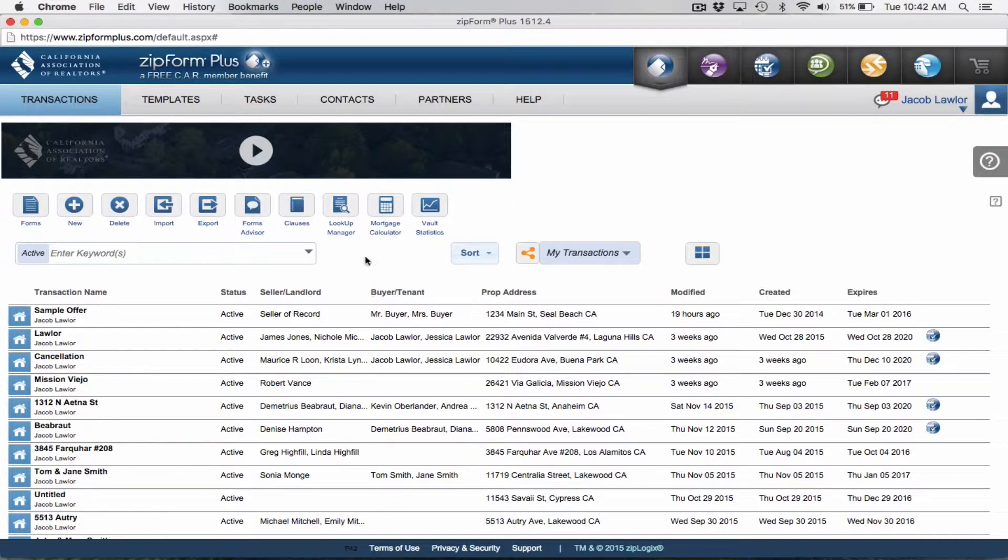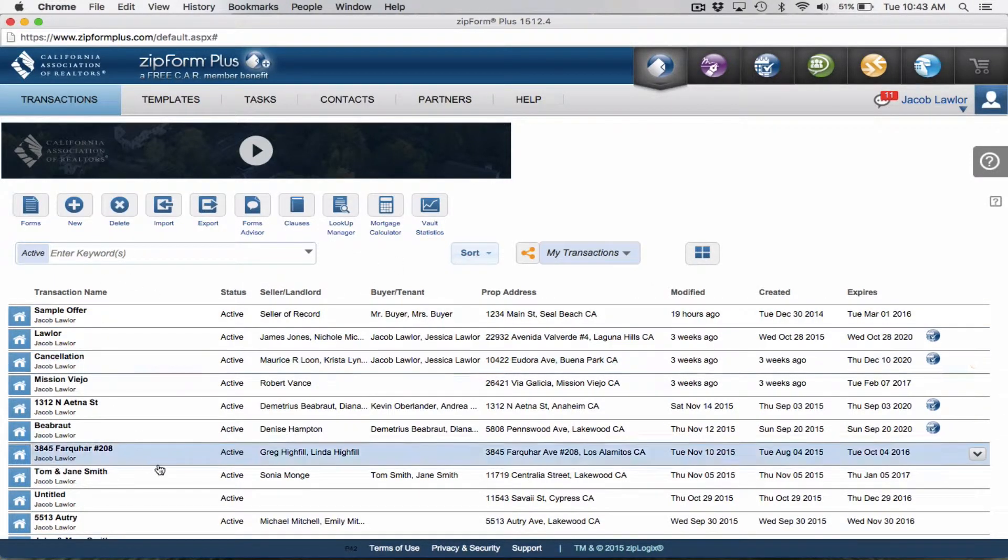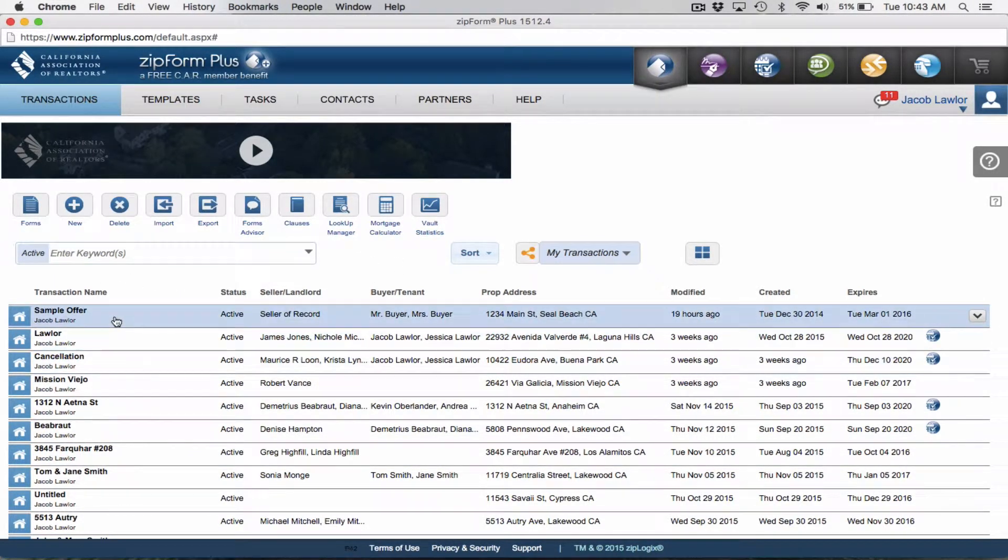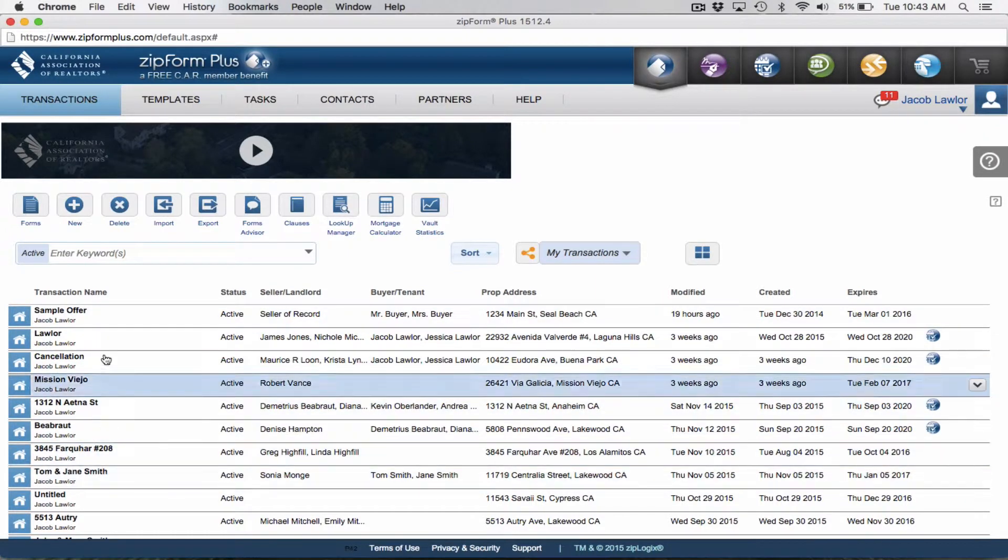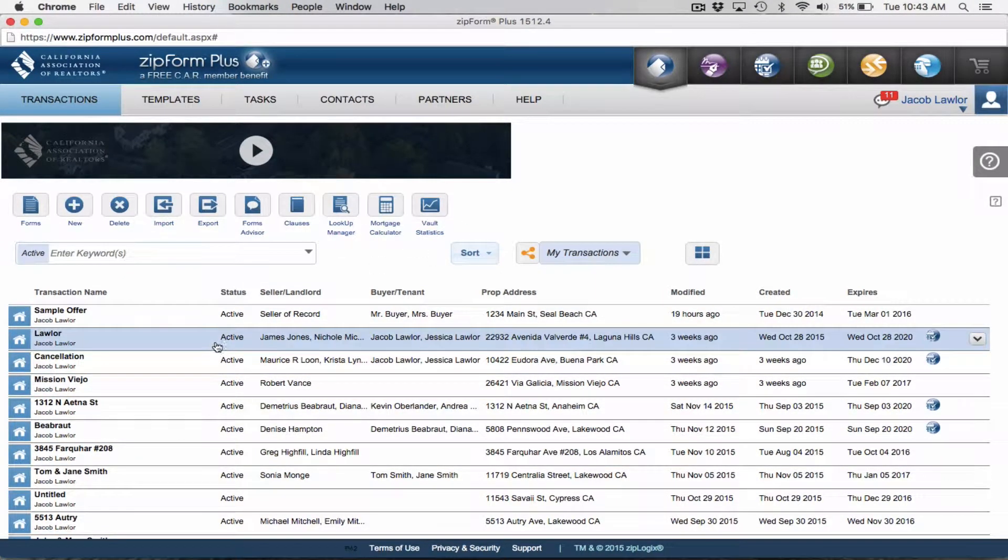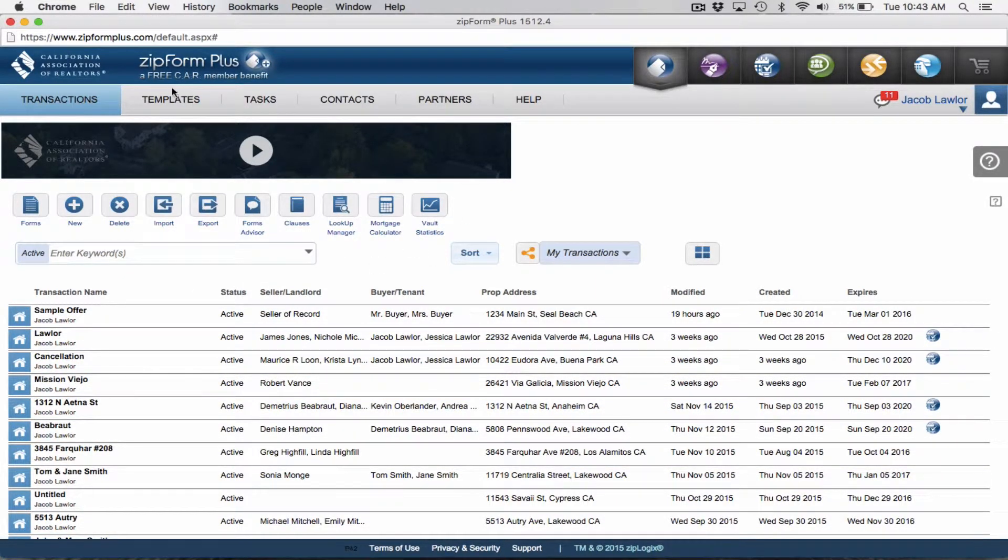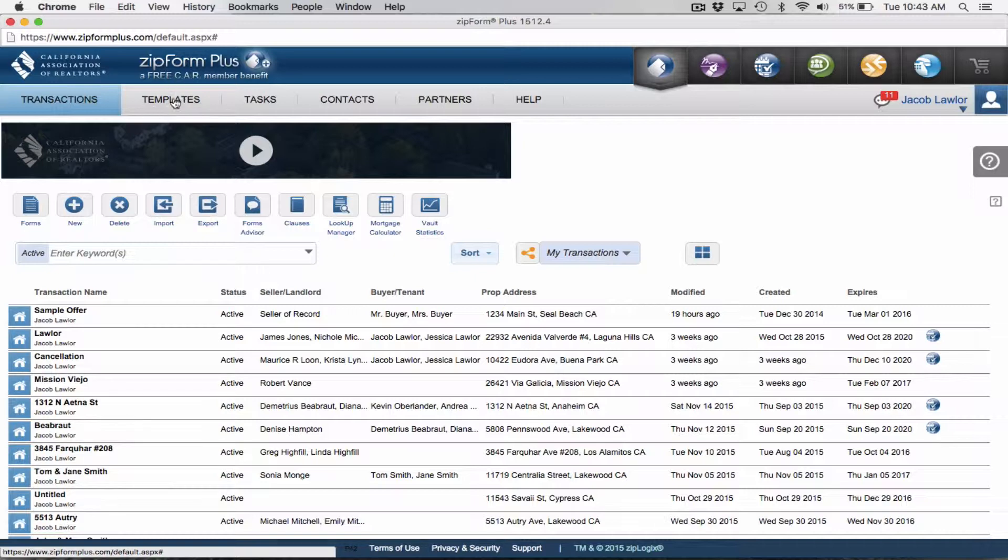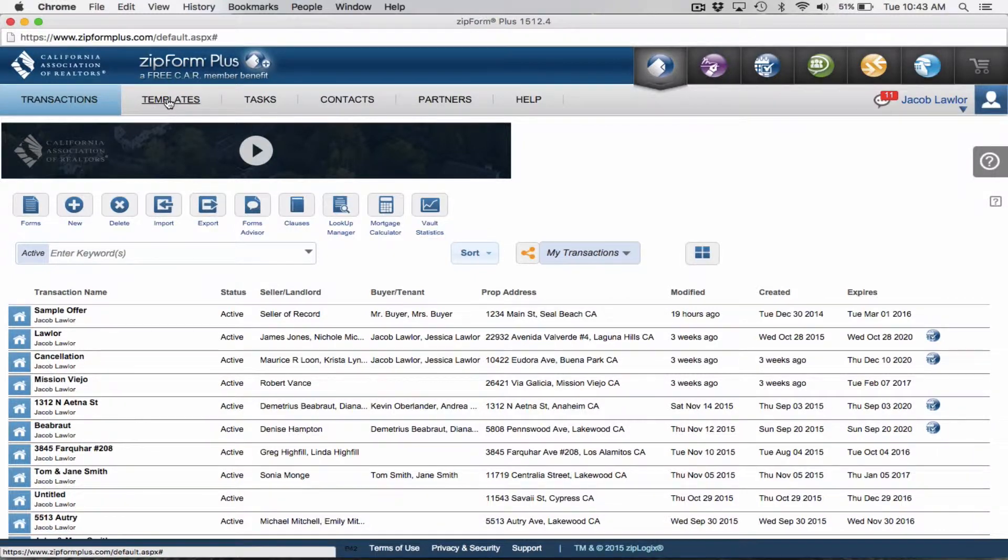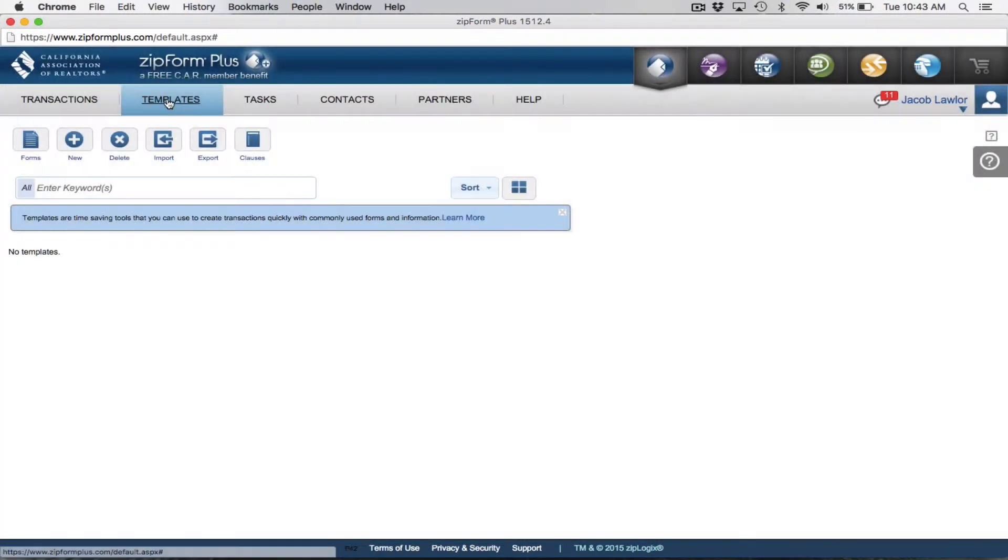Right here I'm on the home page of my Zipform Plus account. Yours will look something similar to this. If you haven't done any transactions before, this will obviously be blank. But what we're going to spend some time in is this templates tab.